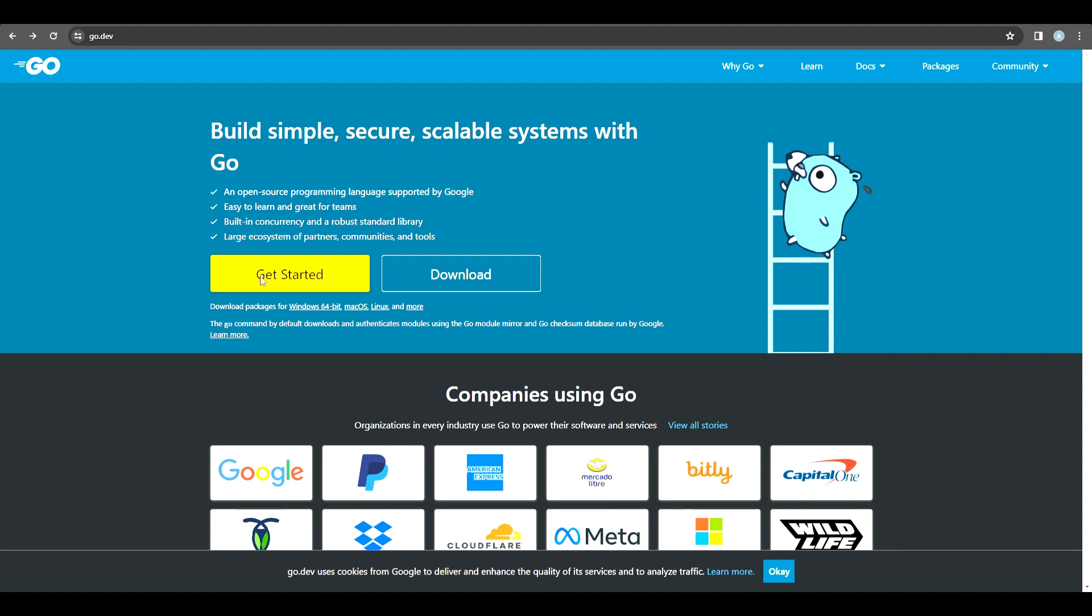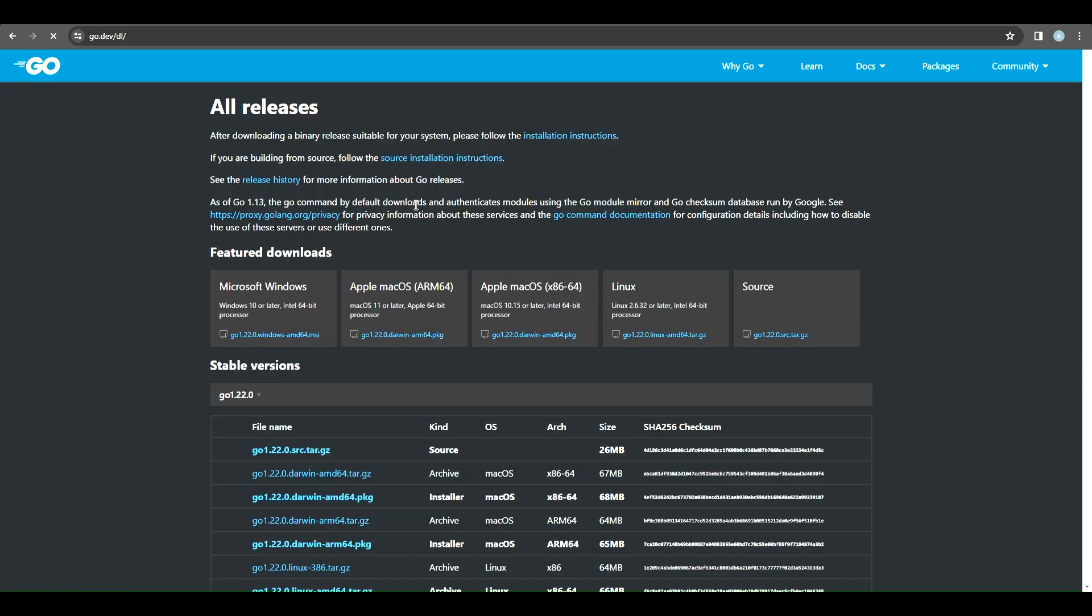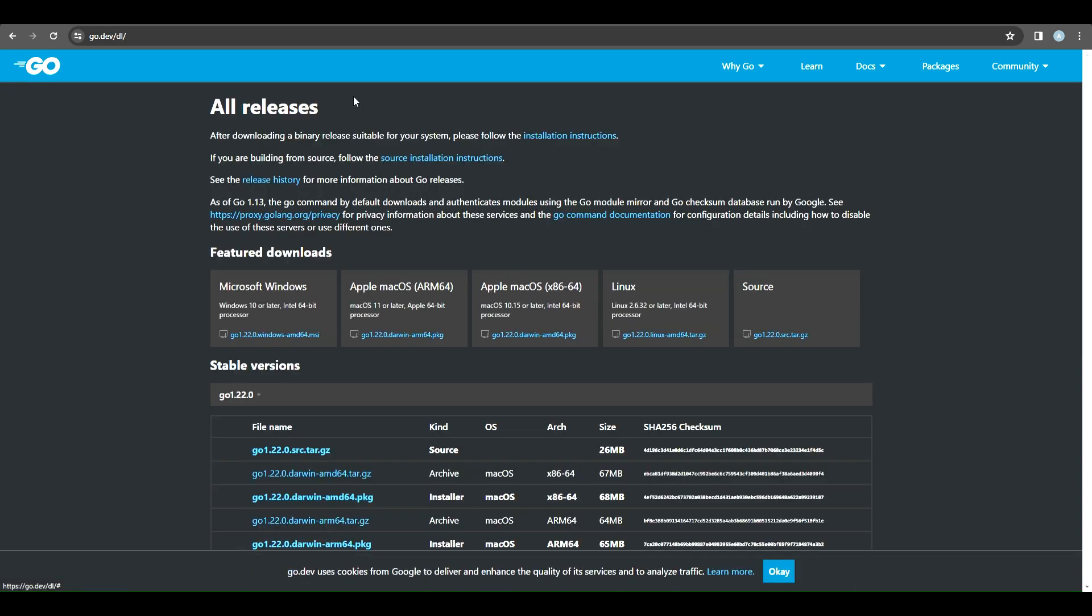Okay, so first of all, you just need to visit go.dev and then you need to install the packages for Go for Windows by clicking this link Download. Then there will be a new page, Open All Releases, and then you just need to press Microsoft Windows to install the packages for Go.